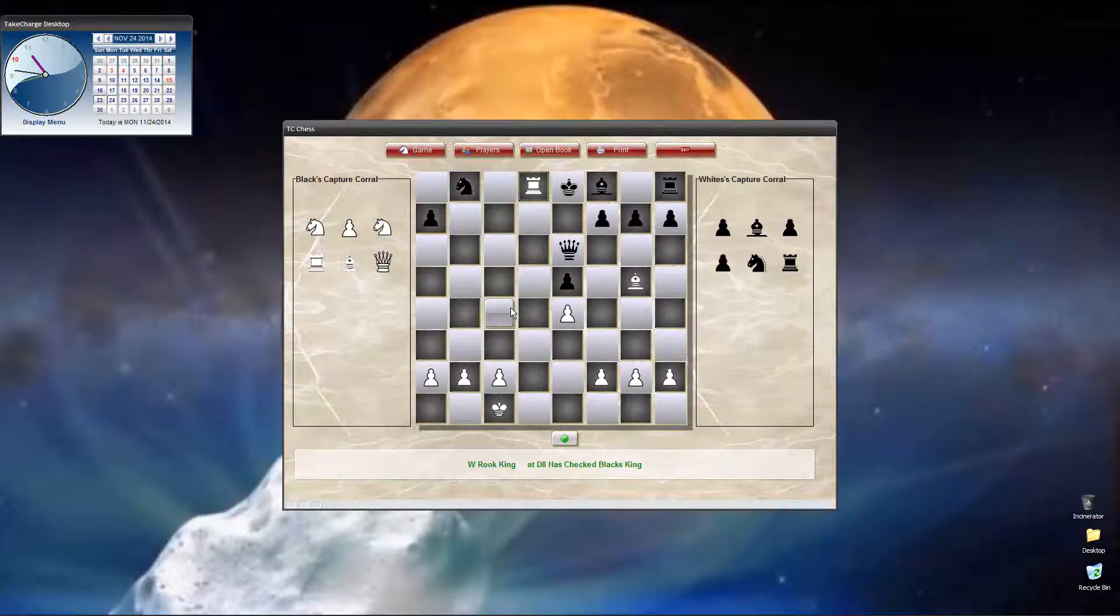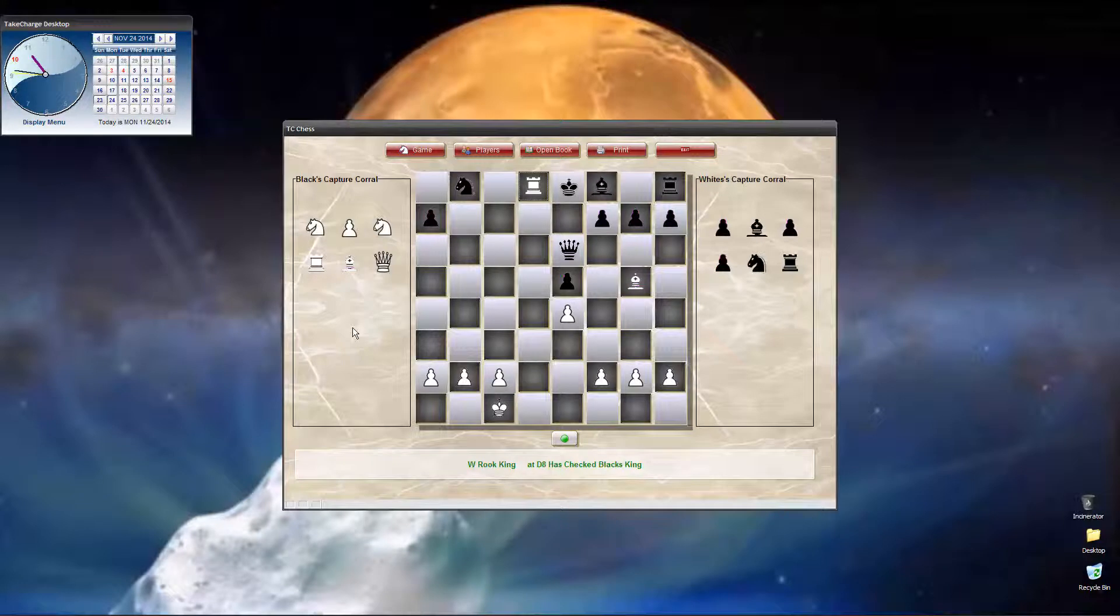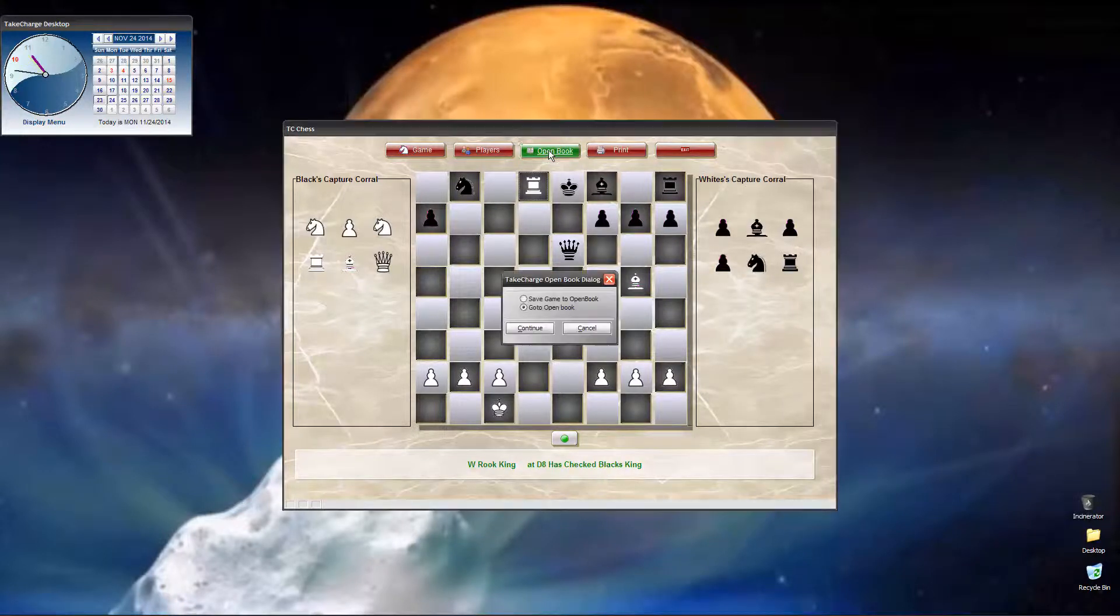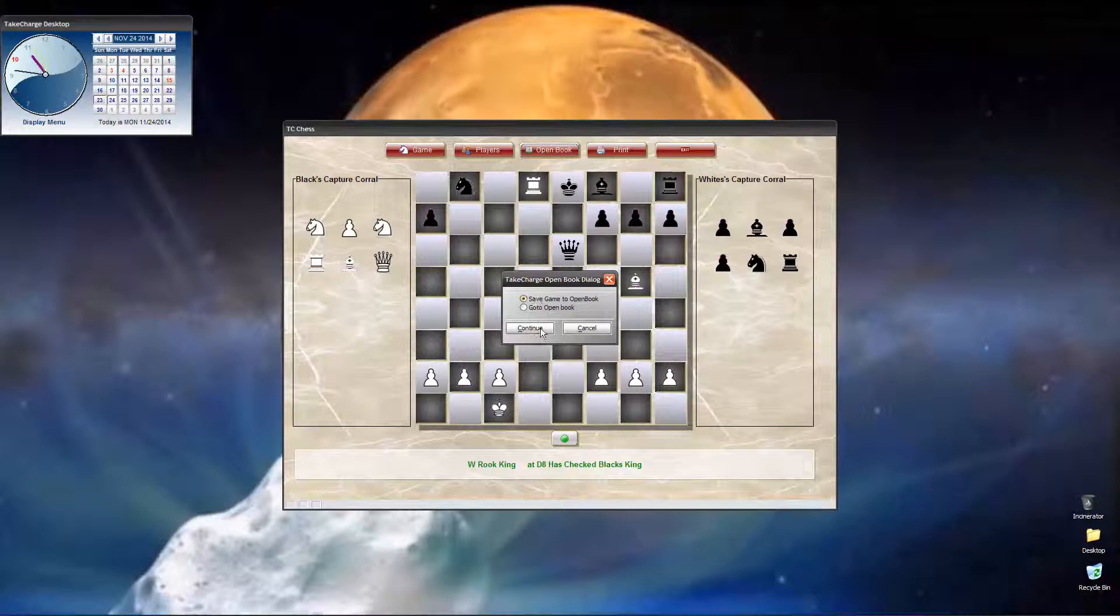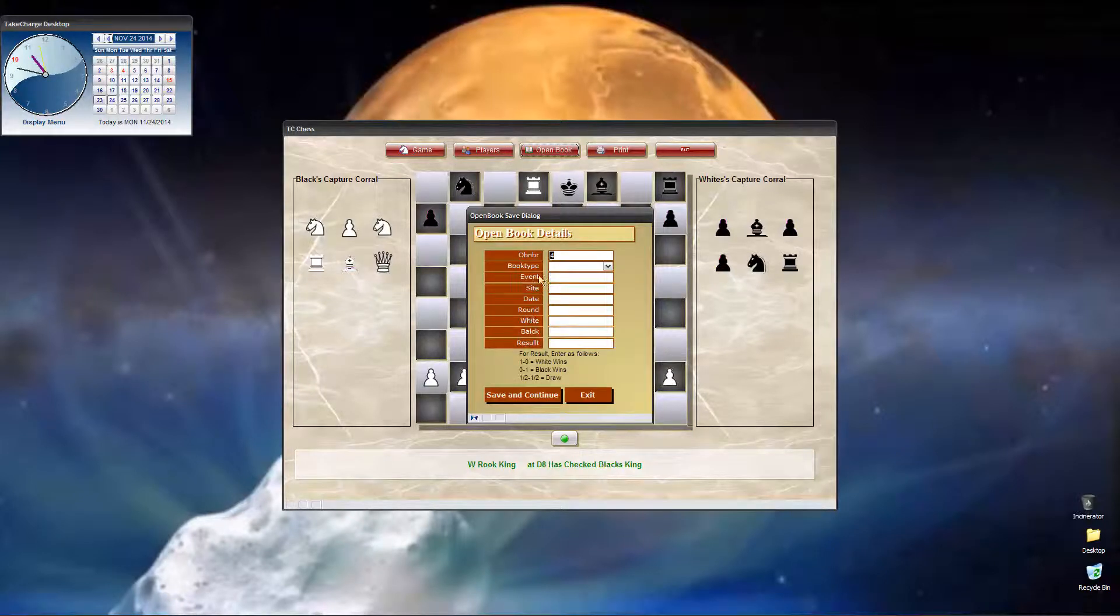Now, here's where the opening book comes in play. I've recorded this game, and I want to save it, because I want to study it further and see if I can learn to play that well. So, I click on opening book, and I have save game to open book. I click continue.